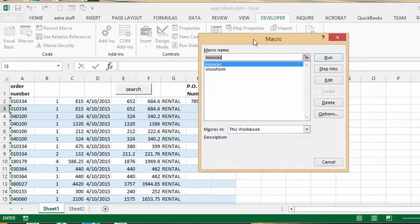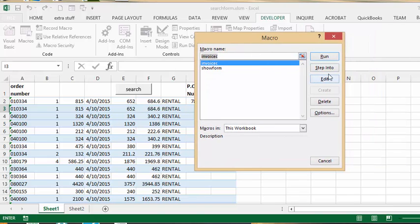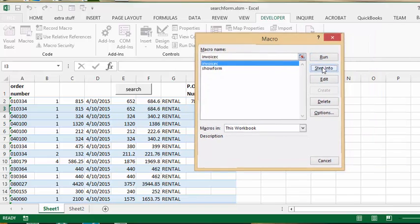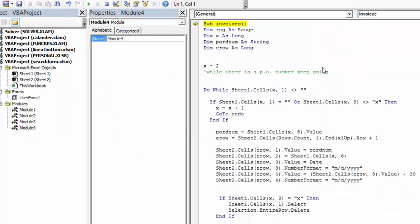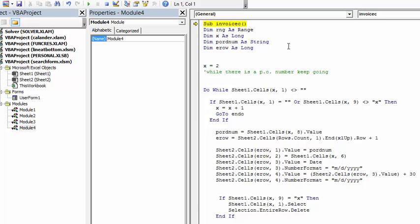Now I'll show you what the code looks like. First of all, define some variables here. Dim equals range, X equals long and that's the number of the line. PO order number equals a string, that's the PO number on our sheet, and row as long. We start with the second row because the first row has headings, so X equals 2.